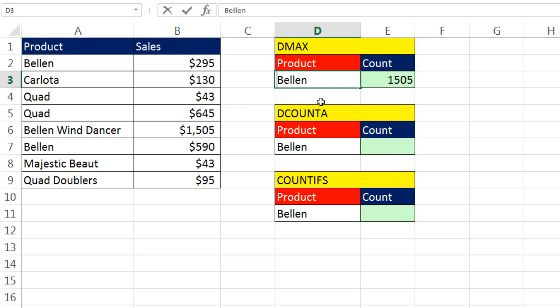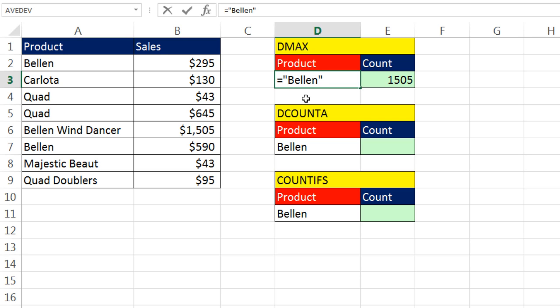You actually have to make a text formula. Equal sign. That tells Excel I'm doing a formula. Double quotes because I have to put this in double quotes because it's got to be text. And then you have to put a comparative operator. Equal sign.